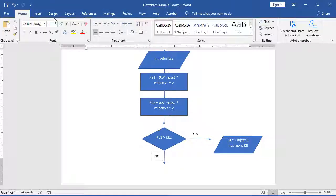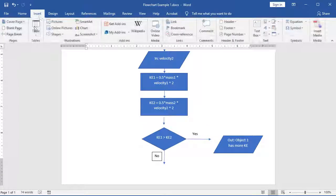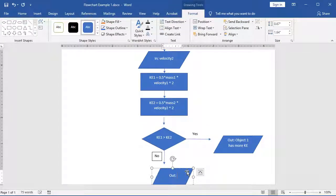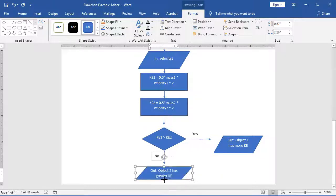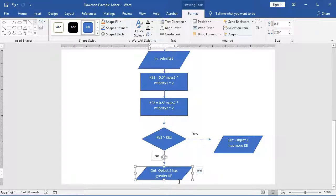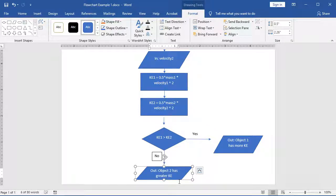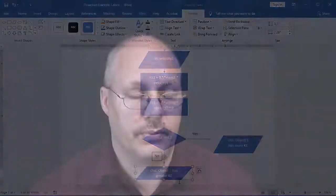Now that that is done, I'm going to create another input output box. Specify out for output once again. And object two has greater KE. Now that is if KE1 is greater than KE2 returns a false result.